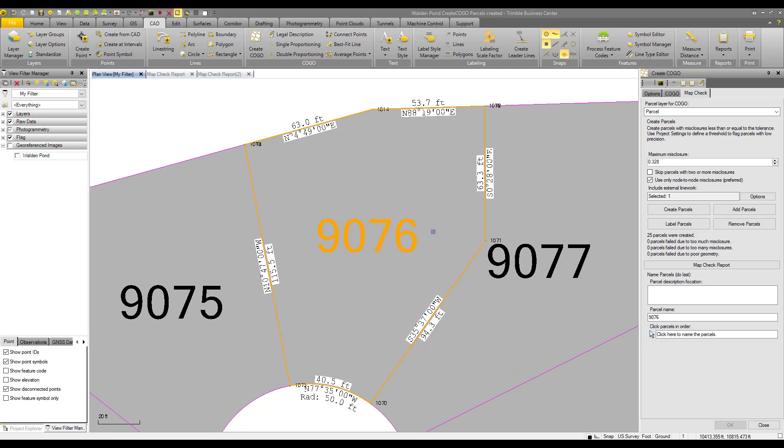The reason we added label rounding in TBC is because often the digital file with the true unrounded values and where the map check report is computed can be lost over time. However, the map check report and print of the parcels with labels is likely to persist in a government office or land management file. The surveyor in the future who needs to retrace the parcel doesn't know about the true values that computed the misclosure, but just the values that they see on the plat. So in order to better recreate and document past work, TBC added the option to compute a misclosure from the rounded label values.